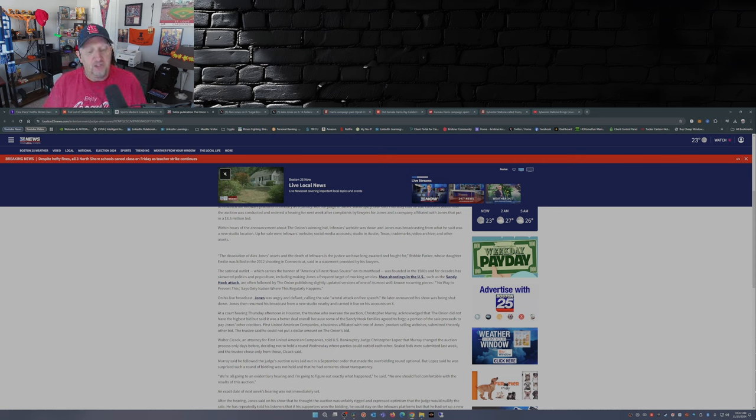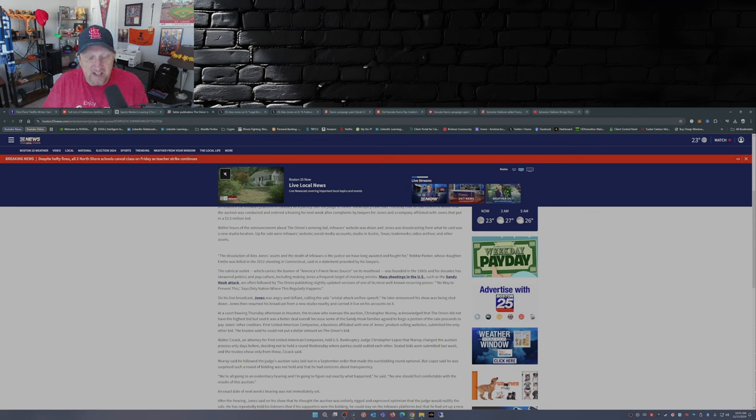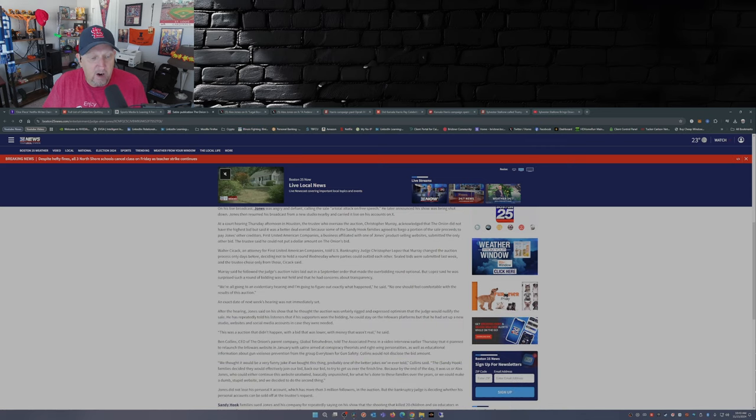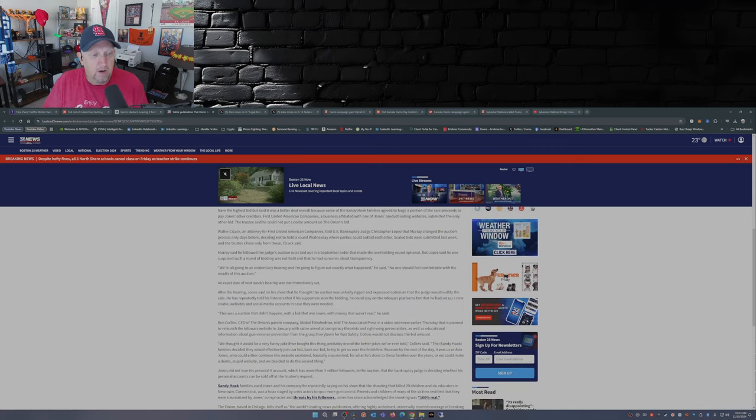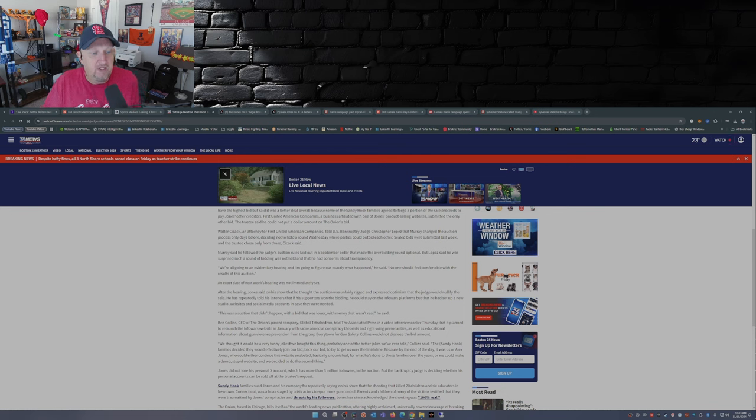Murray said he followed the judge's auction rules laid out in the September order that made the overbidding round optional. But Lopez said he was surprised such a round of bidding was not held and that he had concerns about transparency. "We're all going to an evidentiary hearing and I'm going to figure out exactly what happened," he said. "No one should feel comfortable with the results of this auction."